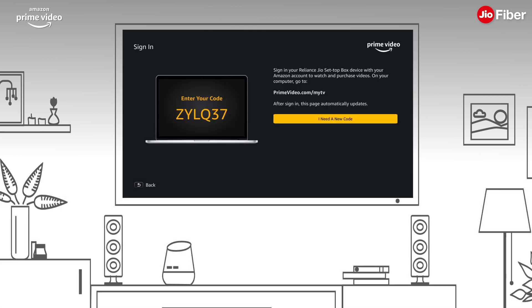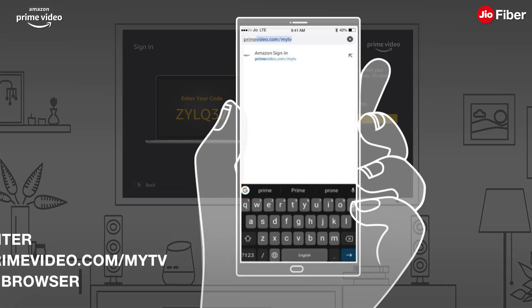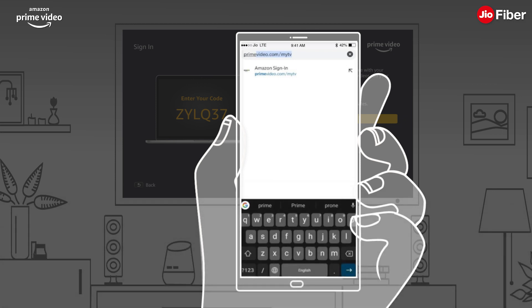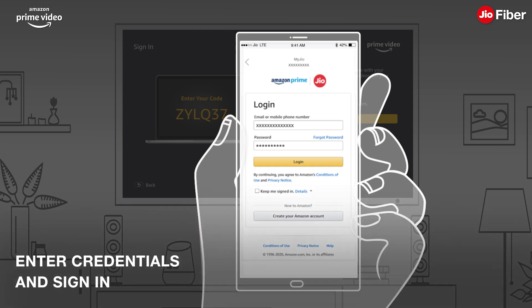After clicking on Sign In and Start Watching, a screen will appear with a set of instructions. Enter the URL primevideo.com/mytv in your mobile or laptop browser, then enter your Amazon credentials and click on Sign In.